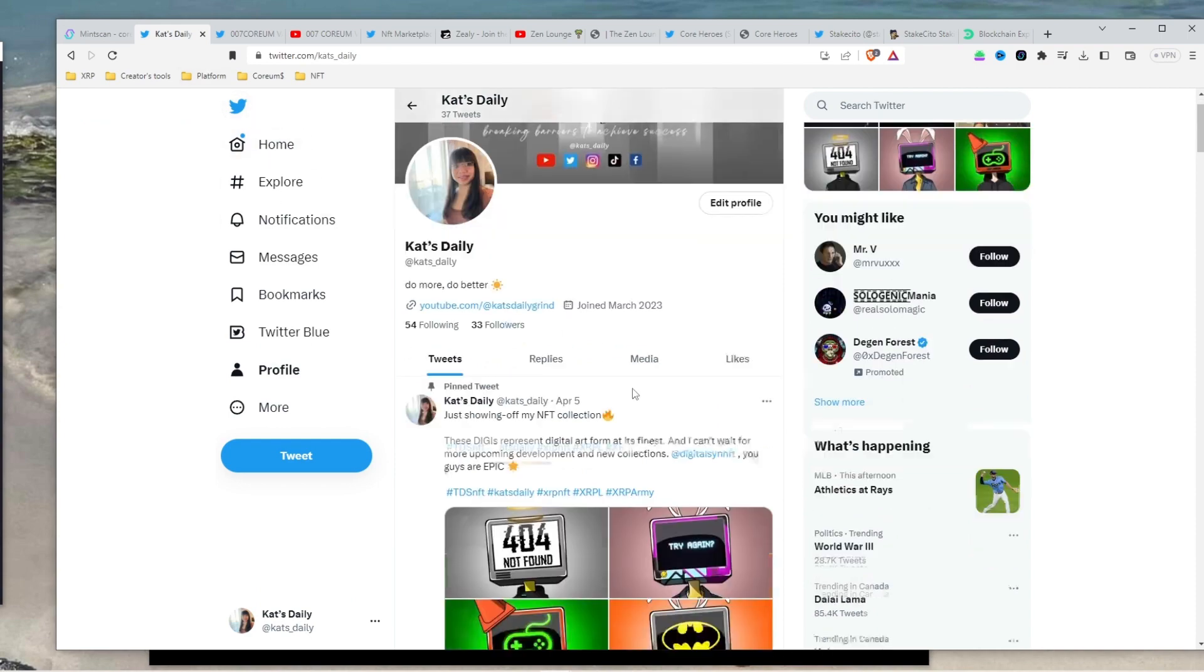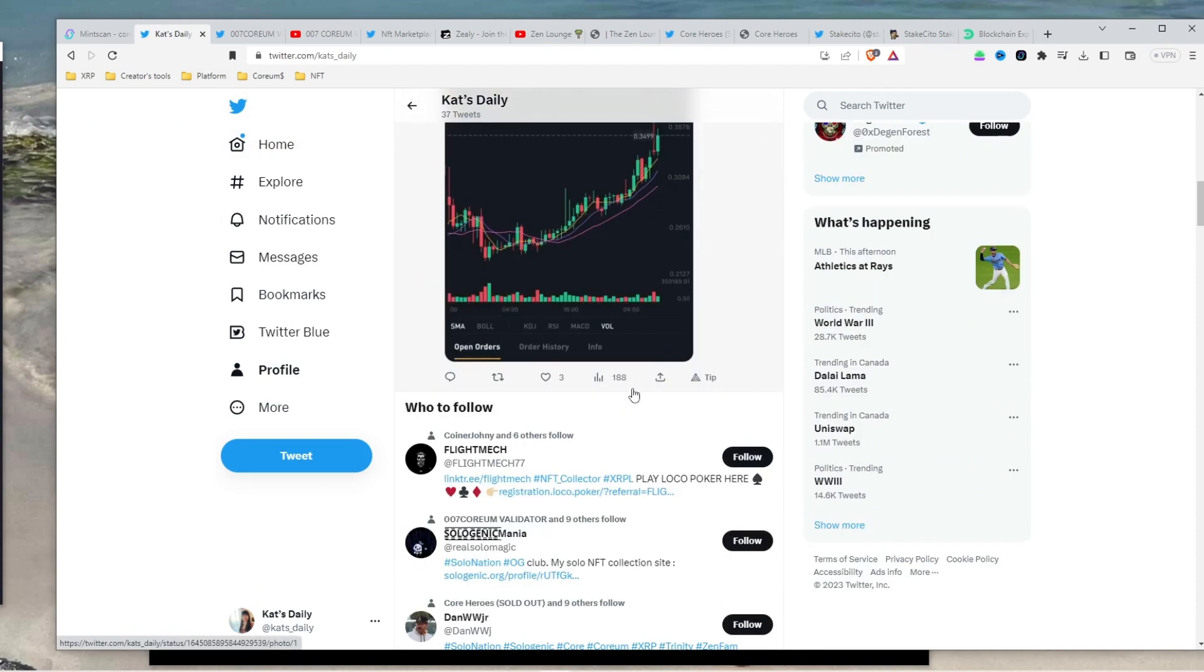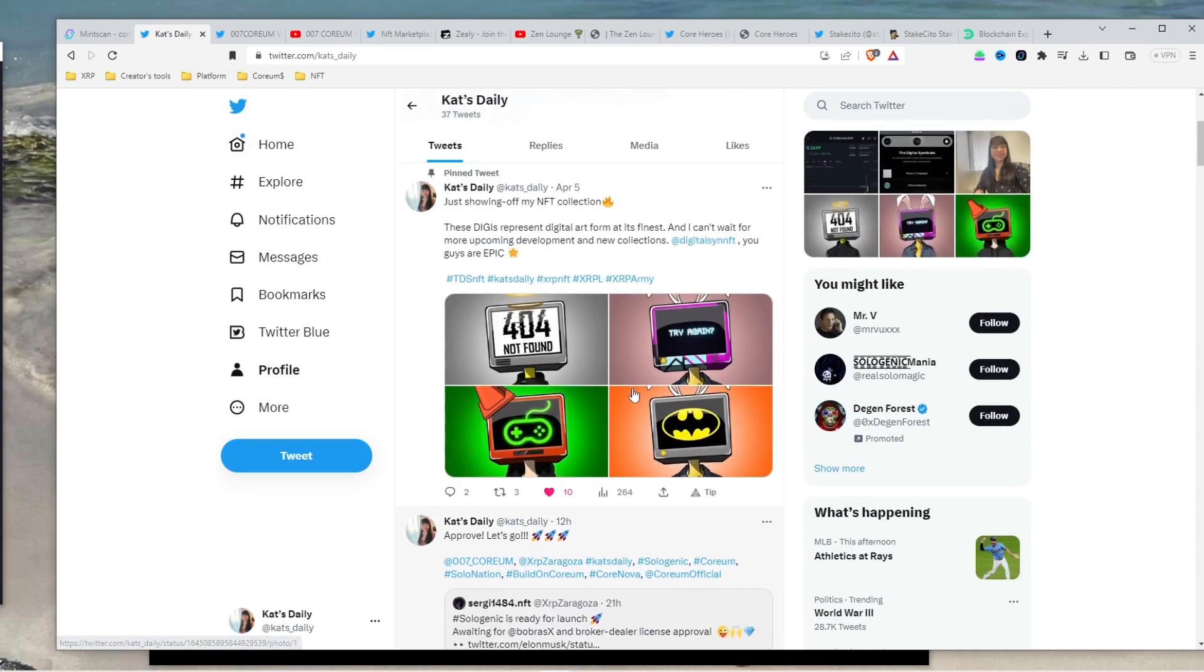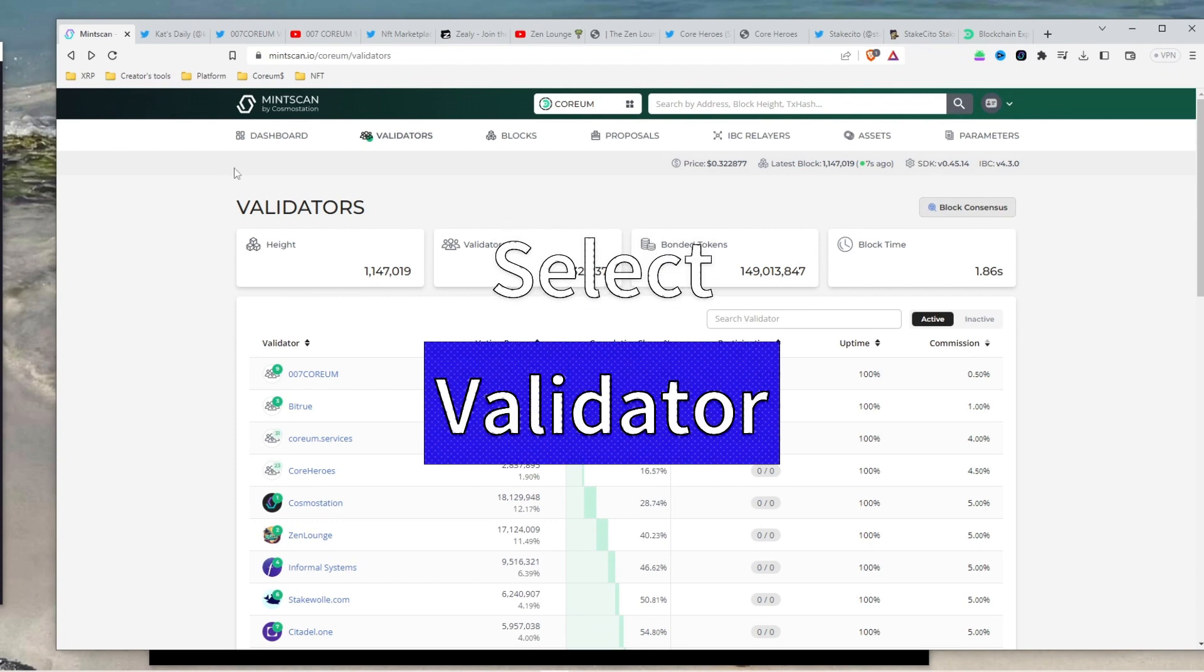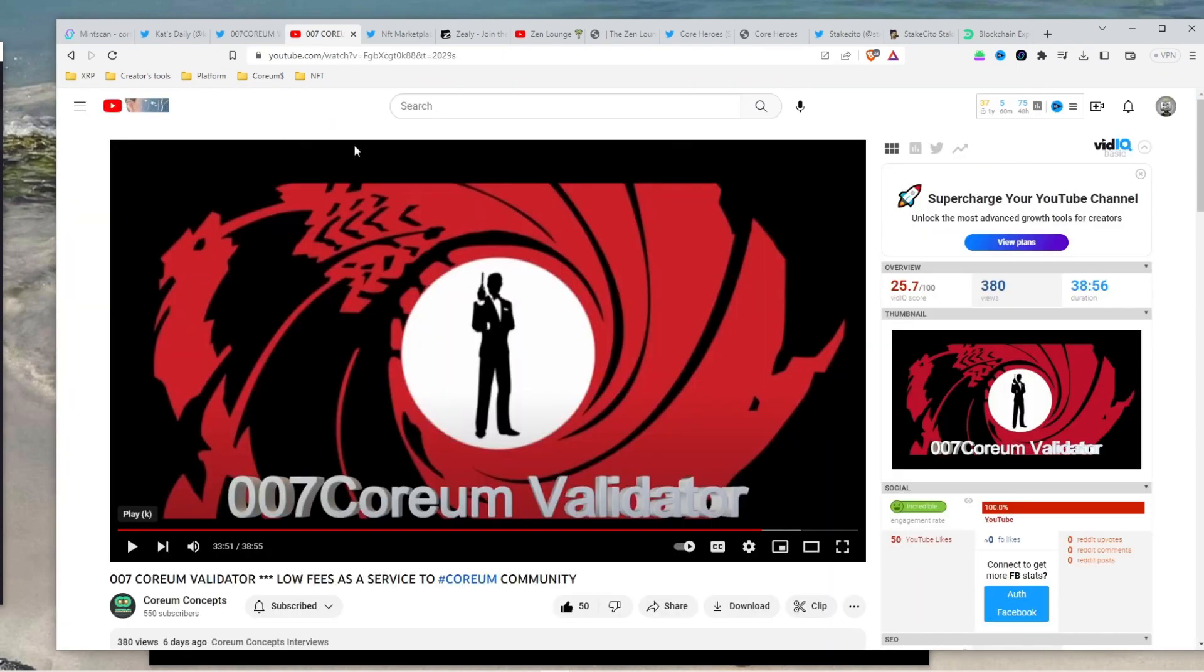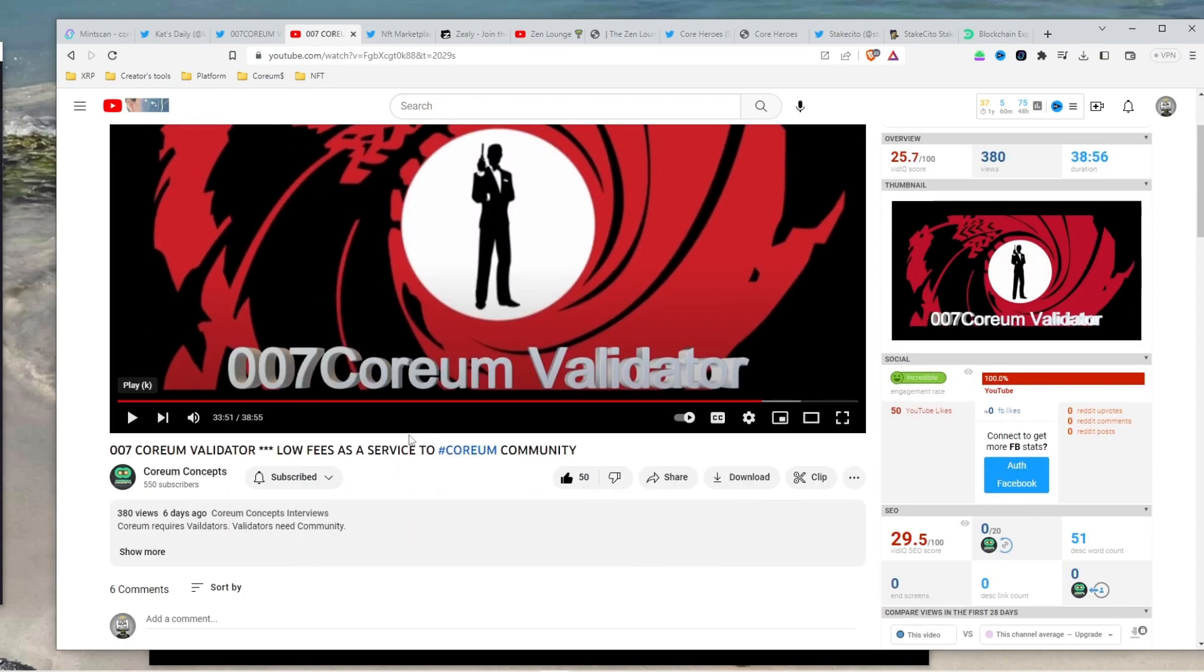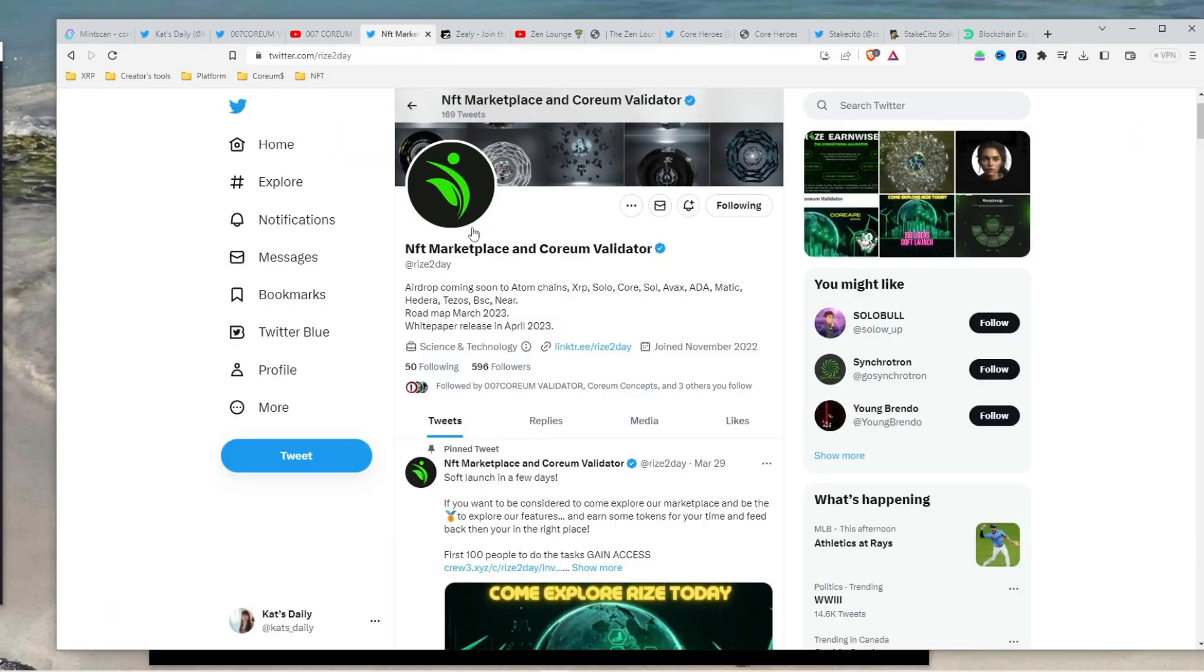One more thing to do before staking your Corium is to select a reputable validator. When selecting a validator, it is essential to choose one who is not only technically competent but also actively engaged in the community. Look for validators who participate in community forums such as Reddit, YouTube,